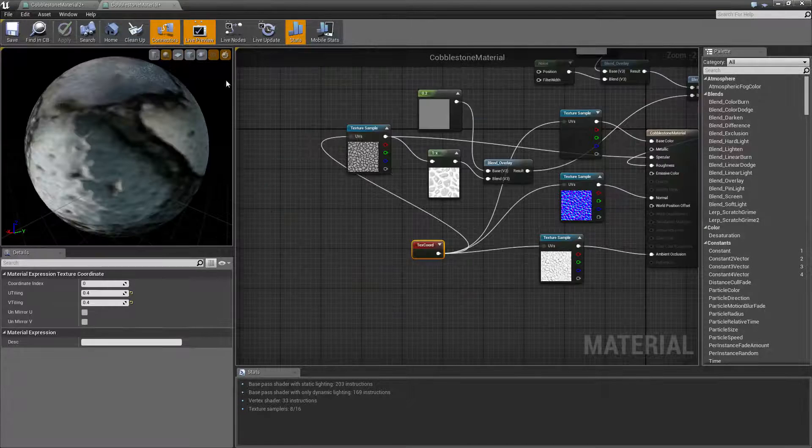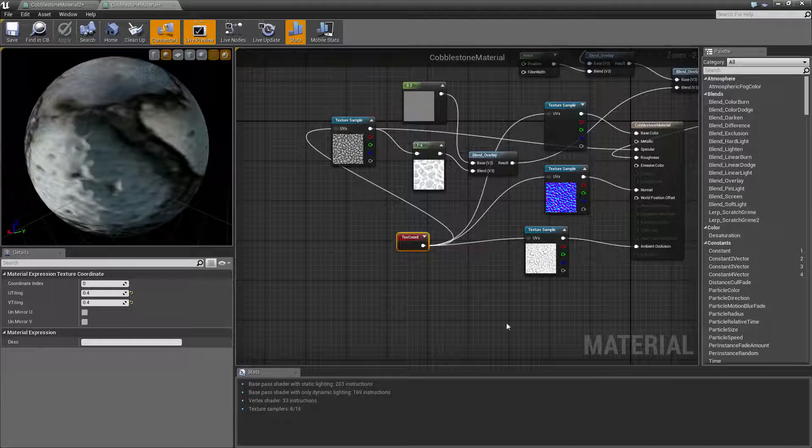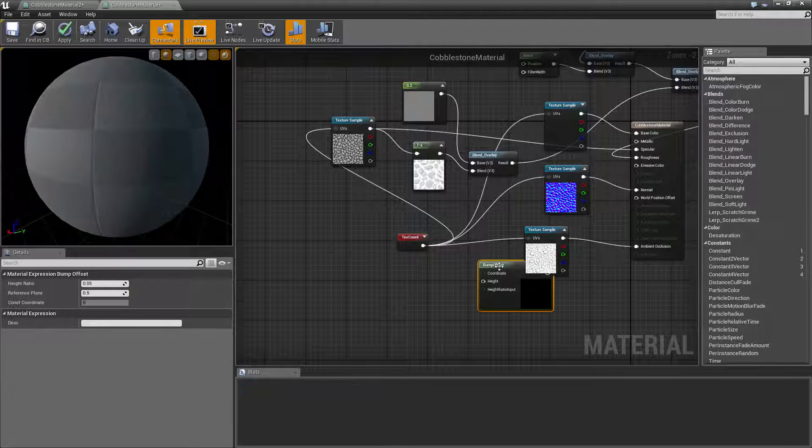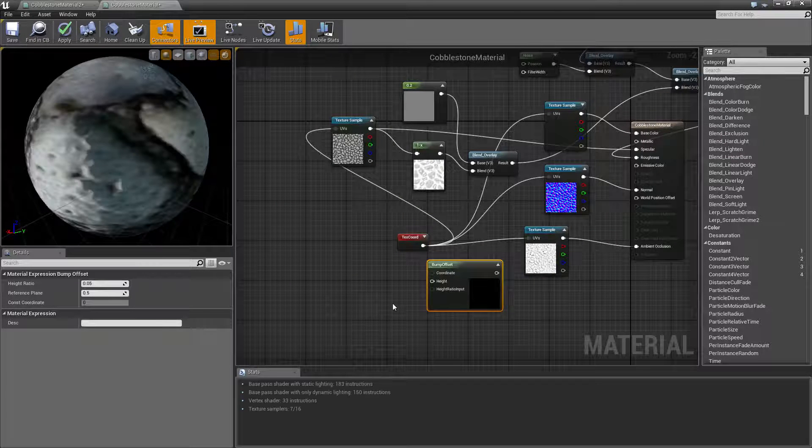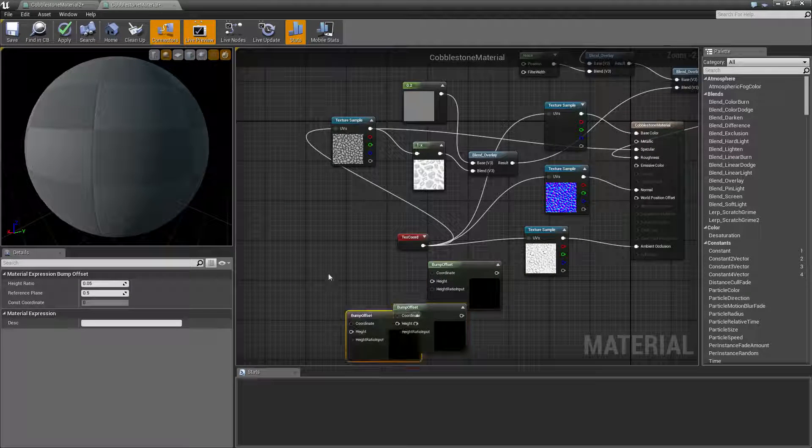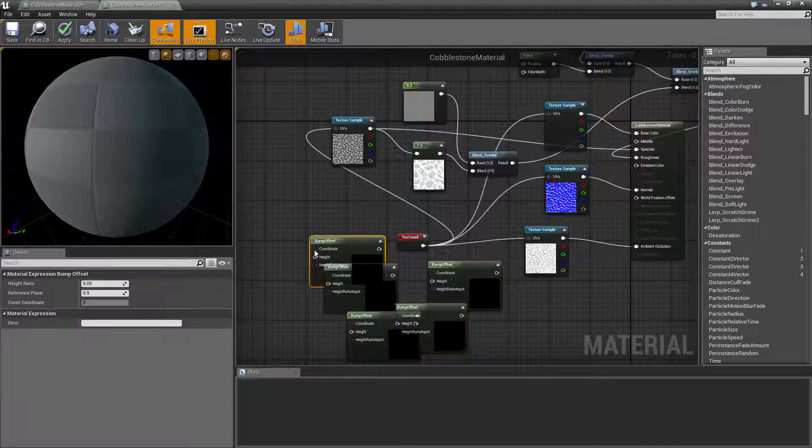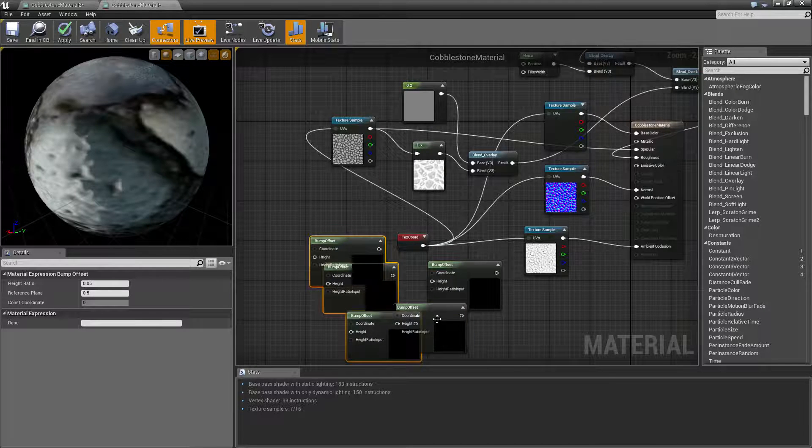So first of all we need to get our bump offset node by holding B and left click. So hold B, left click, and you can get as many as you want. So we only need one.